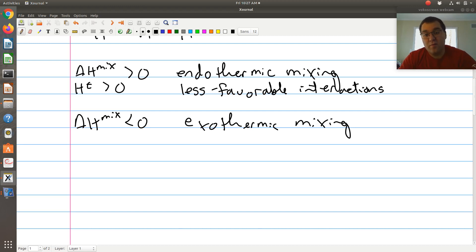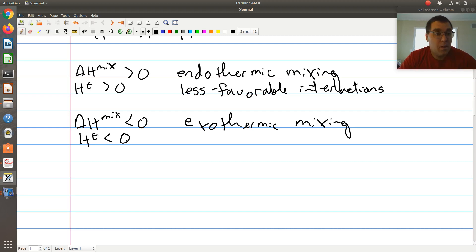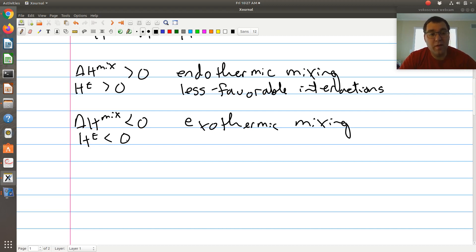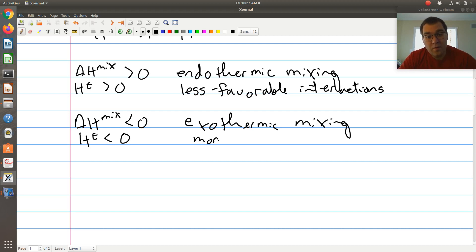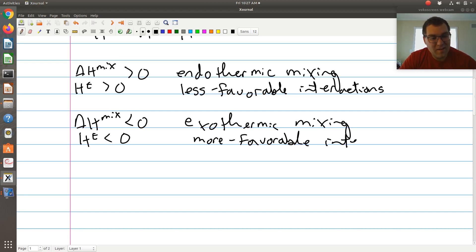If I think in terms of intermolecular interactions, exothermic mixing tells me that HE is less than zero — the enthalpy of my mixture is less than that of an ideal solution at the same conditions. That suggests I must have more favorable interactions in that mixture to result in a lower enthalpy.